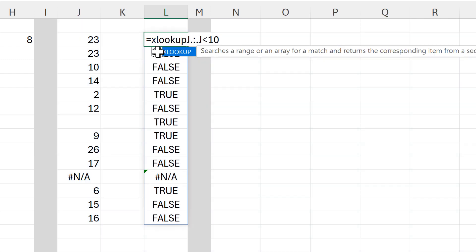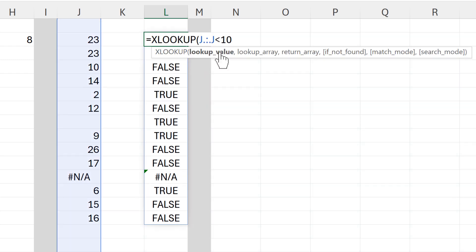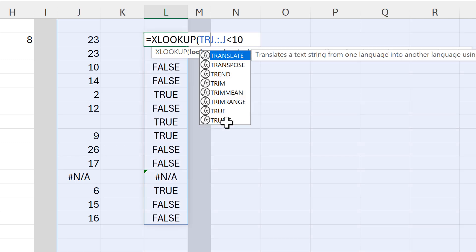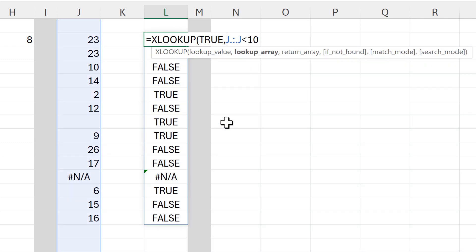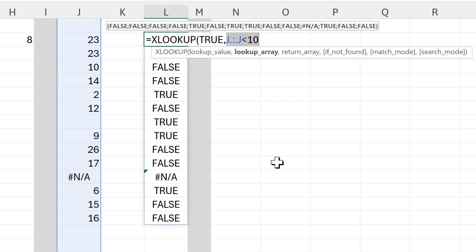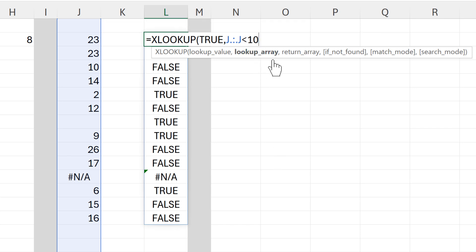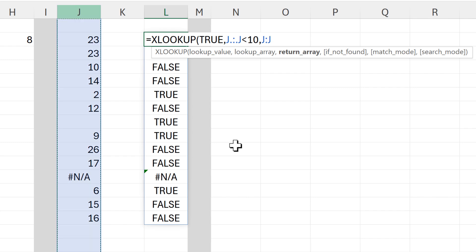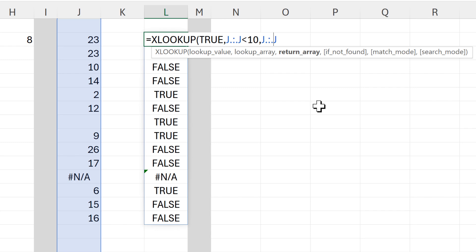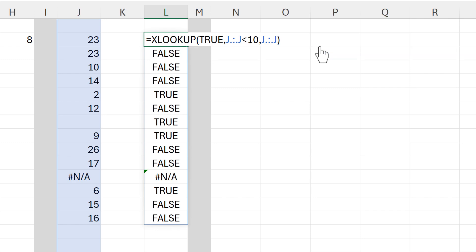And I can then put them inside of an XLOOKUP formula, and the lookup value that we will be searching for is the word true. Then this part here will be the lookup array, and the return array will be column J, and I will put periods in here again so that we're searching for just the part of the column which has values.